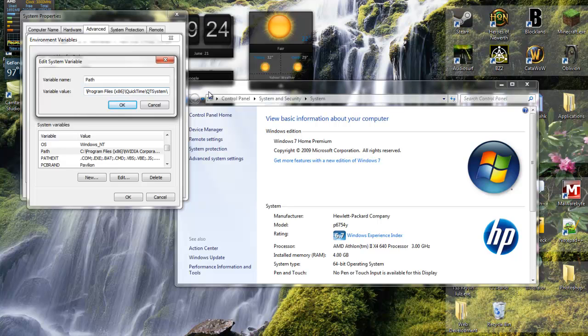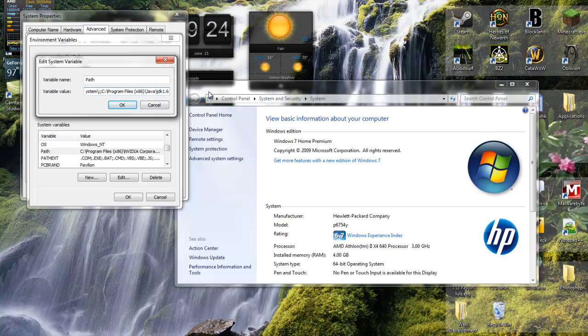Scroll all the way to the end, put a semicolon, and then paste this path. I'll put it at the bottom of the video. This is just the path to your JDK folder.